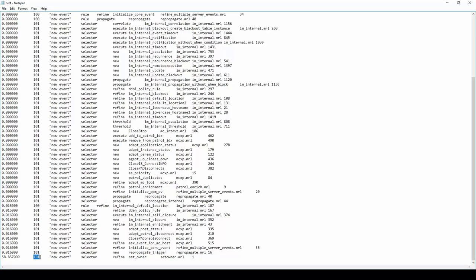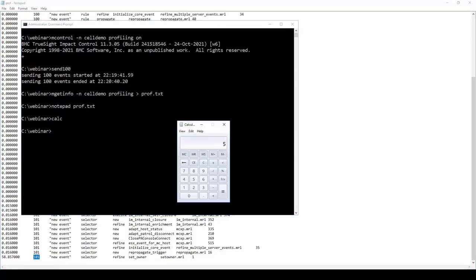Looking at the last entry, the first column — 58.857 — is the number of seconds spent in that particular rule. The second column — 101 — is the number of times that rule was invoked. The third column is the triggering condition (new event), the fourth is the part of the rule, followed by the rule phase (refine), the rule name, the MRL file, and finally the line number in that file. If we divide 58.857 by 101, each new event arriving at this cell is taking 0.5827 seconds in that rule alone — that is extremely expensive.